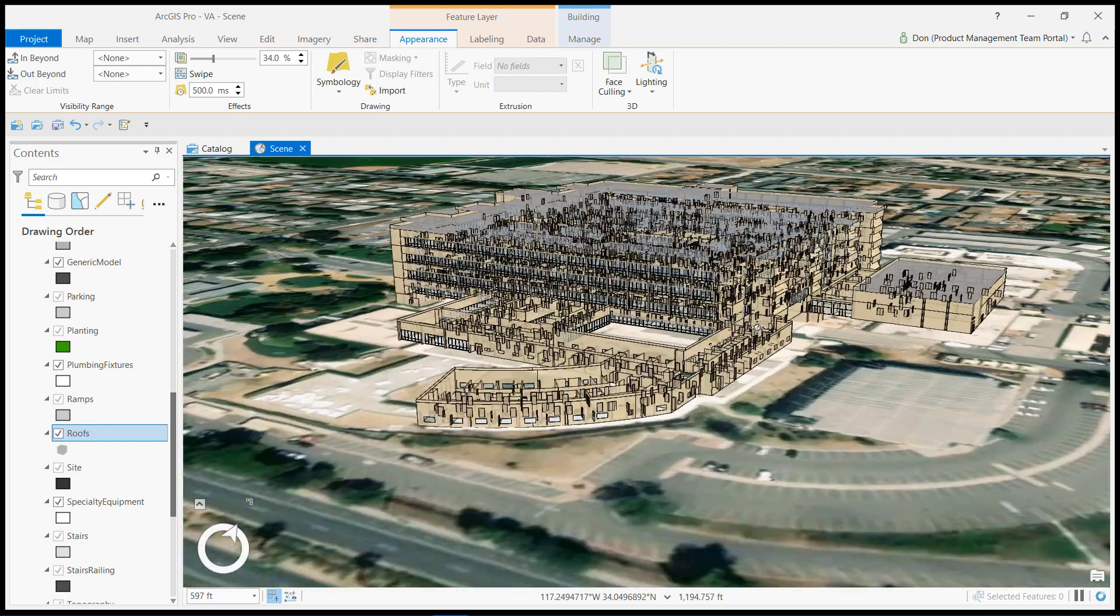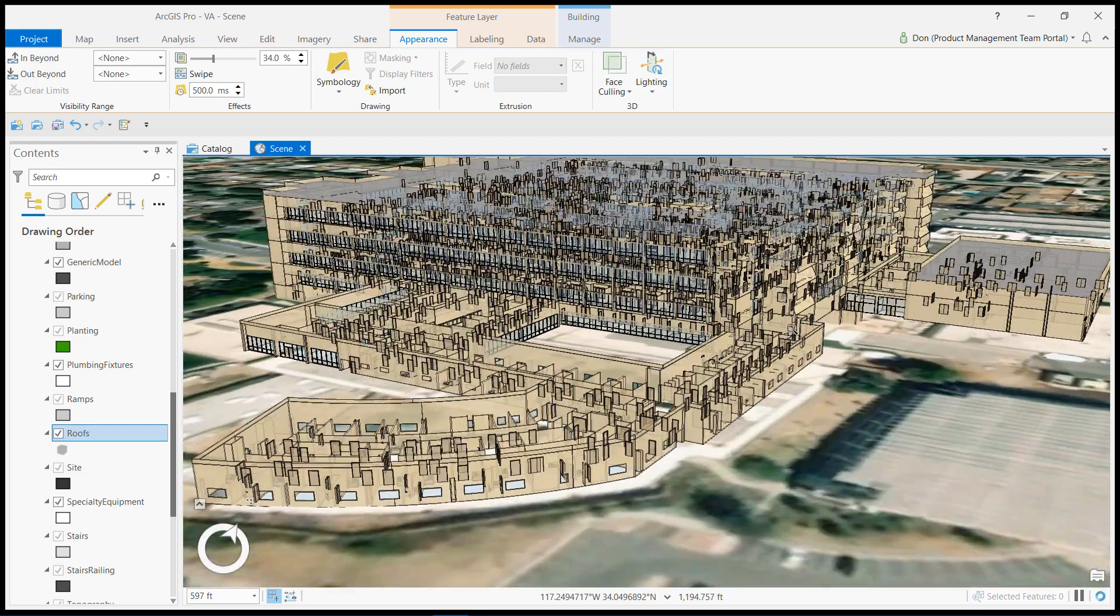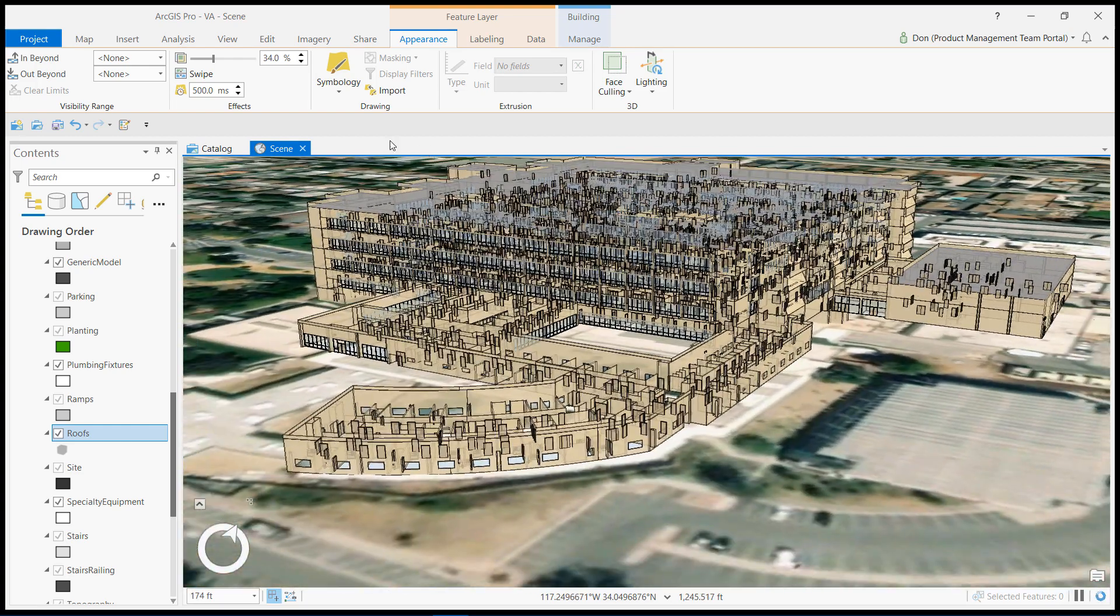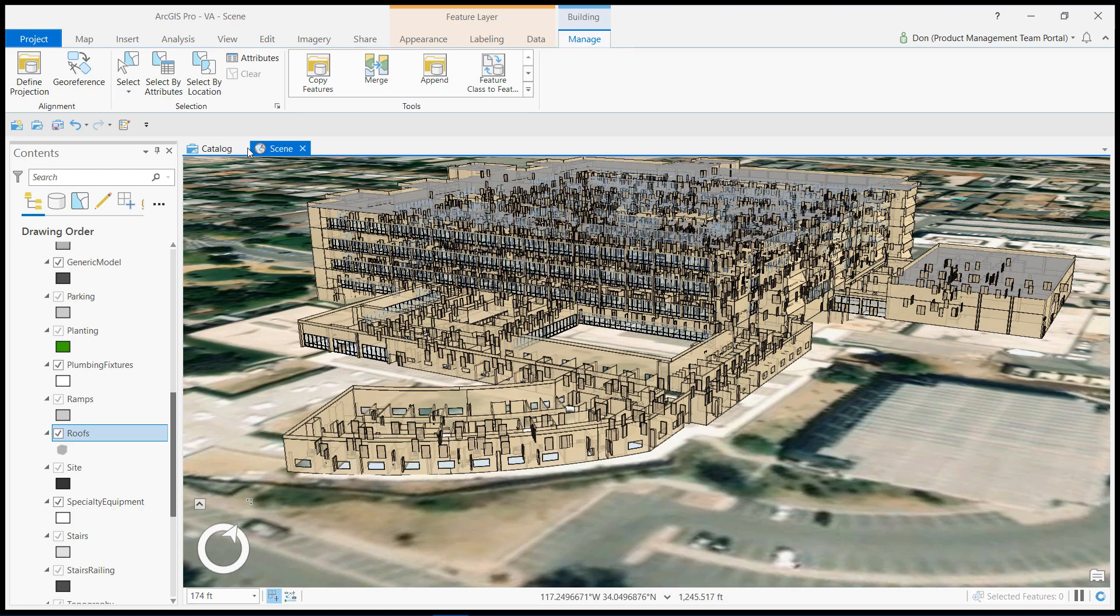In this short video, I will demonstrate the experience of geo-referencing a Revit model within an ArcGIS Pro 3D scene.